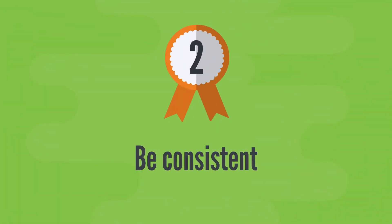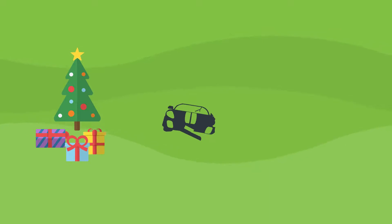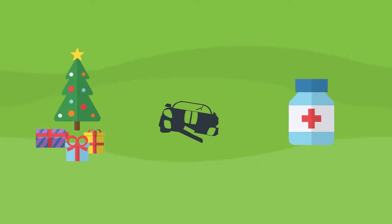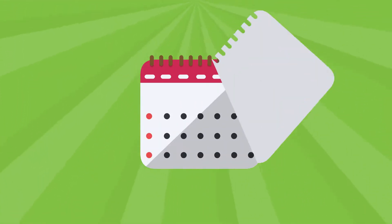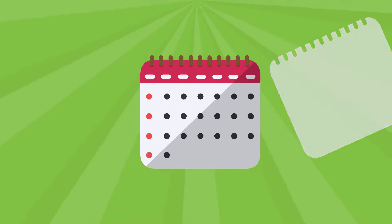Second, be consistent. If something comes up one month and you aren't able to save, don't quit. Start again the following month.